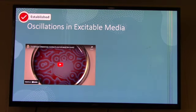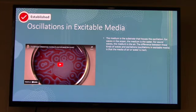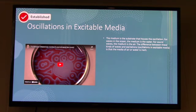Any oscillation requires a medium — the substrate that houses the oscillation. For waves in the ocean, that medium would be the water. For sound waves, that medium would be the air. The difference between those kinds of waves and excitations, which are oscillations in excitable media, is that the media of air or water is inert.